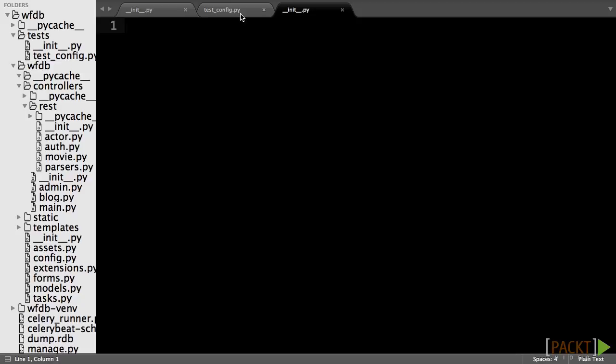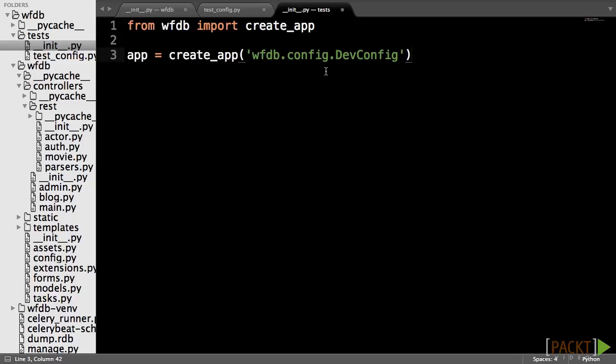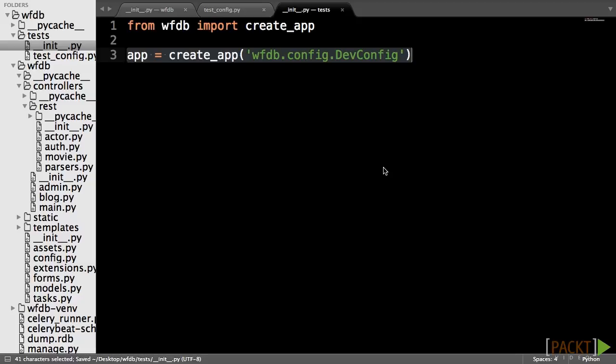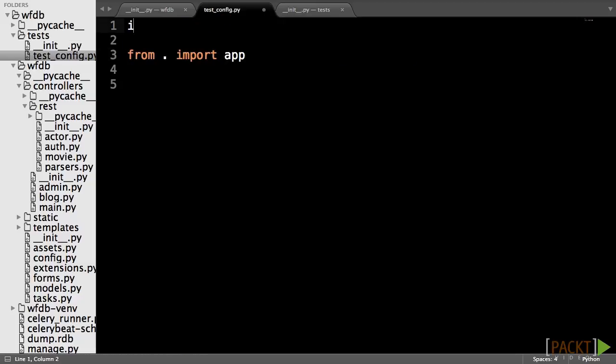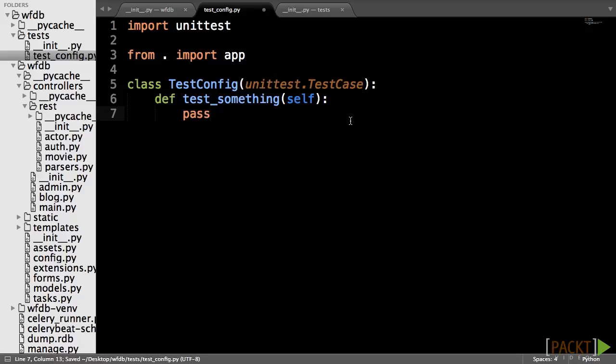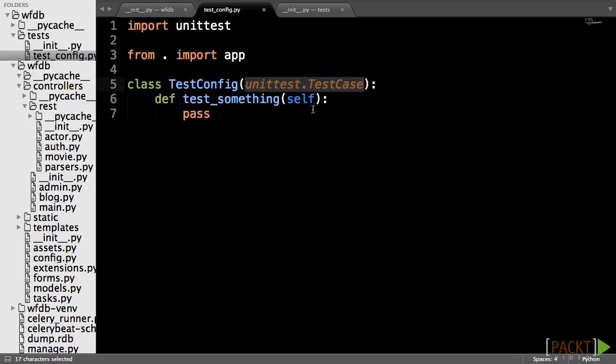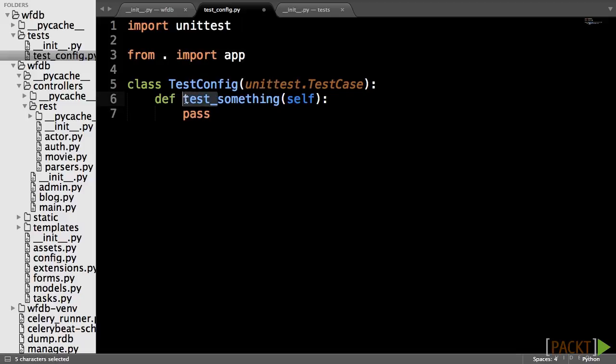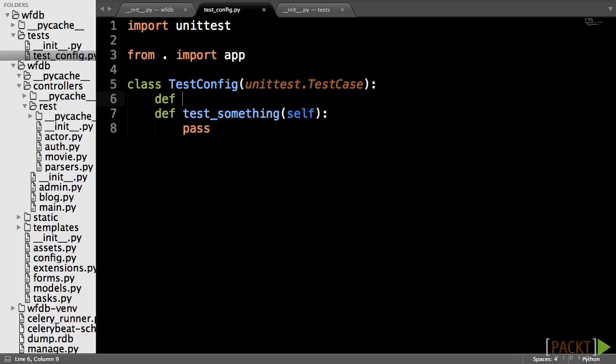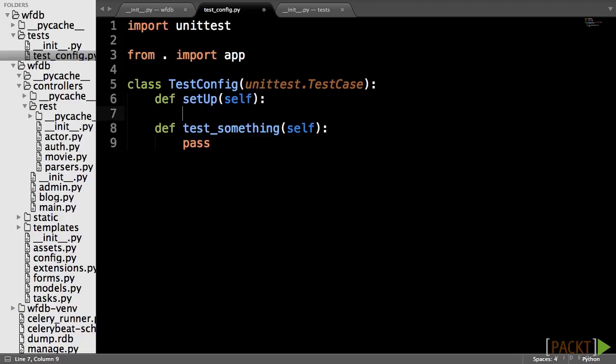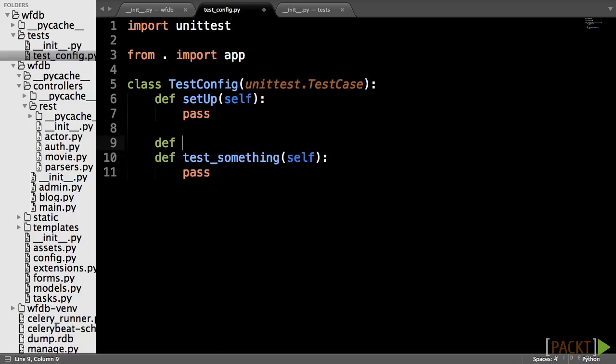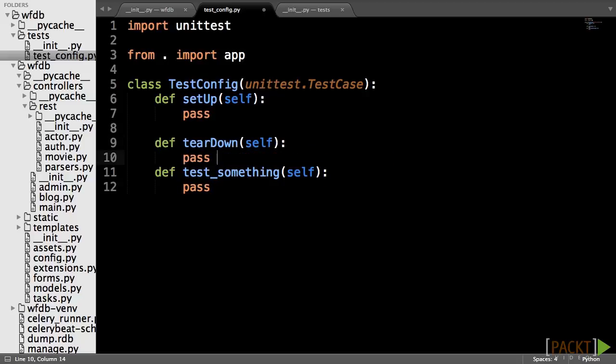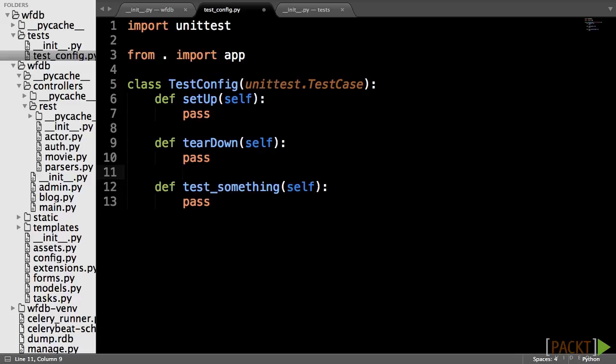In the init.py file, import the create app function and create an app from devconfig. In the test_config.py, import the created app object. Tests are created with the unit test library by creating a class in the file that inherits from the unittest test case. This class name must also be prepended with the word test. Each test will be a method of this class and is differentiated from the other methods of the class by also prepending them with the word test. There is also the setup and teardown methods, which are called by the unit test library before and after every test respectively. We will use these later in this section.